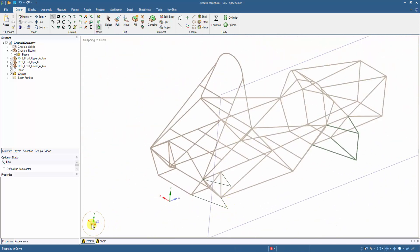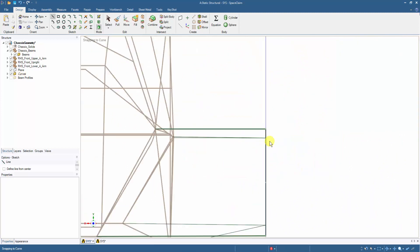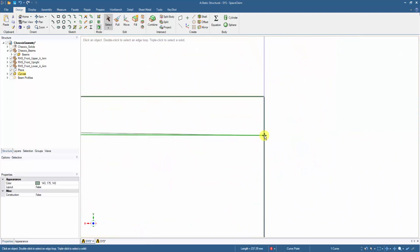To move the joining points of the suspension arms at the correct height, we can select the point created on the plane and use the Move tool to shift them up to the height of the front arm.